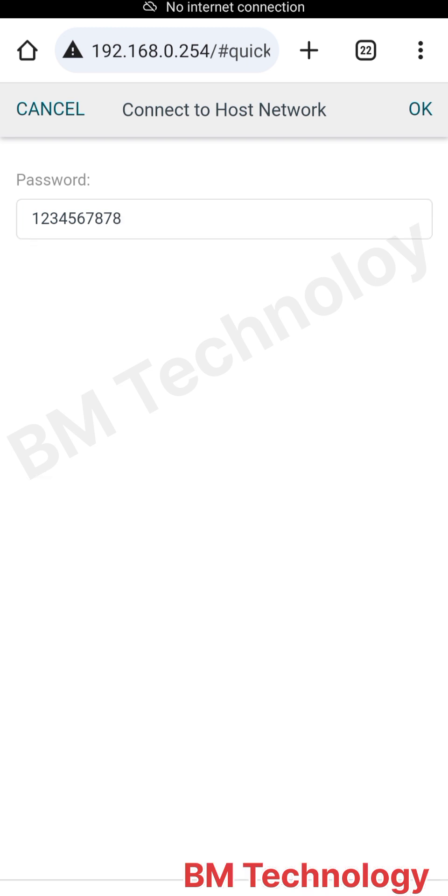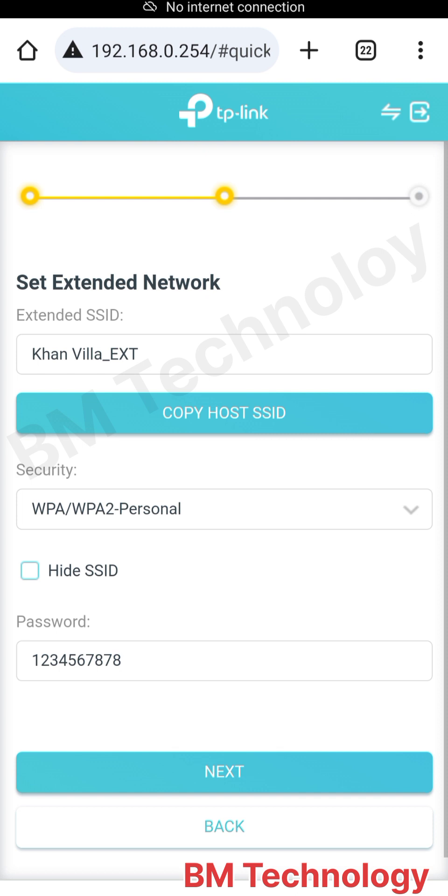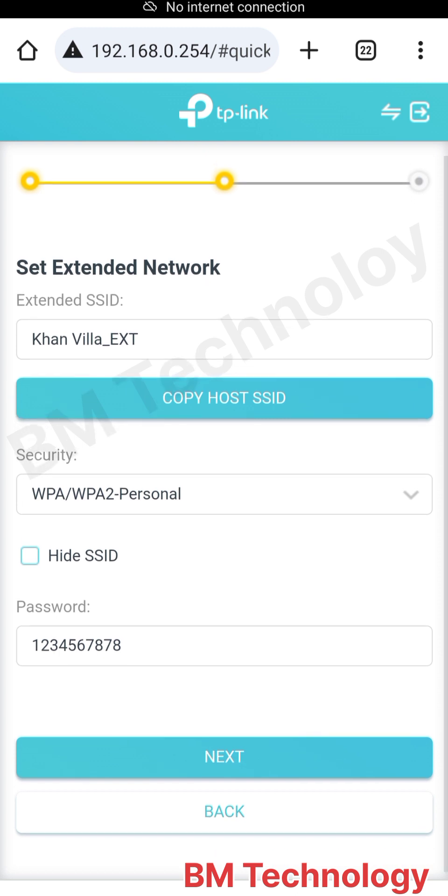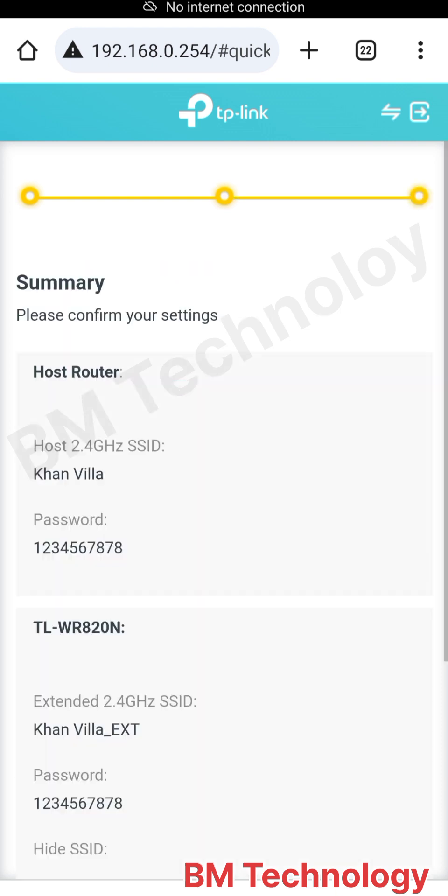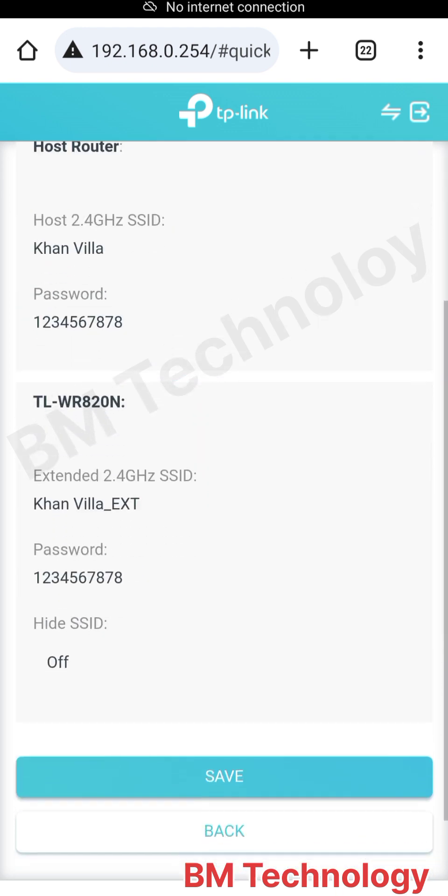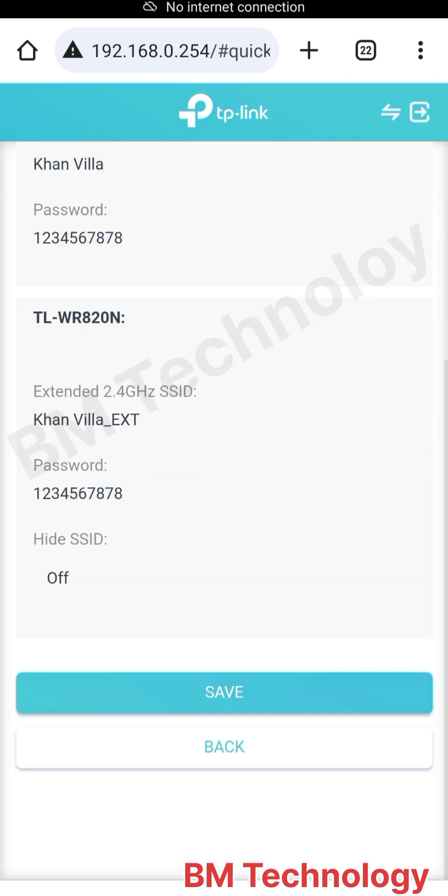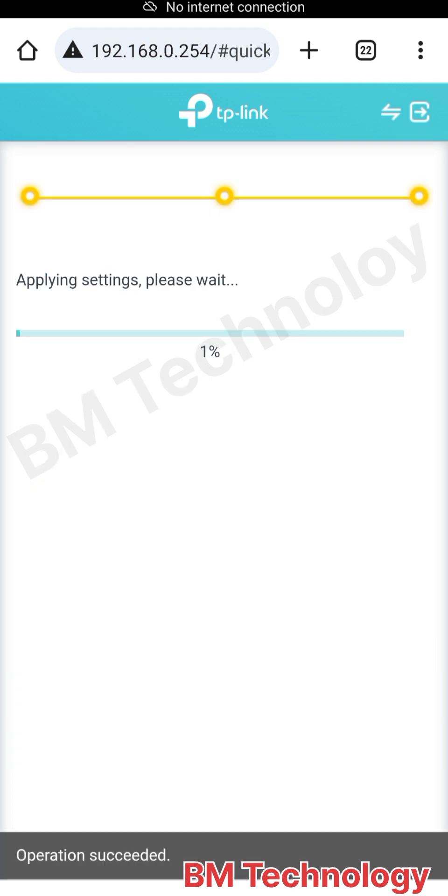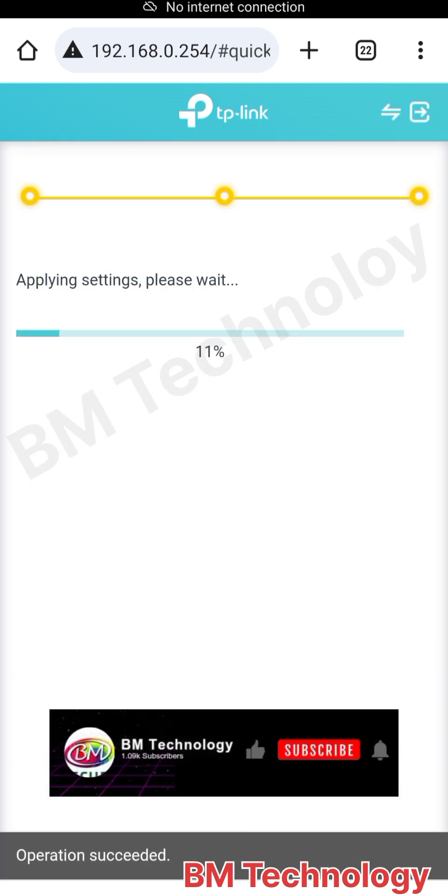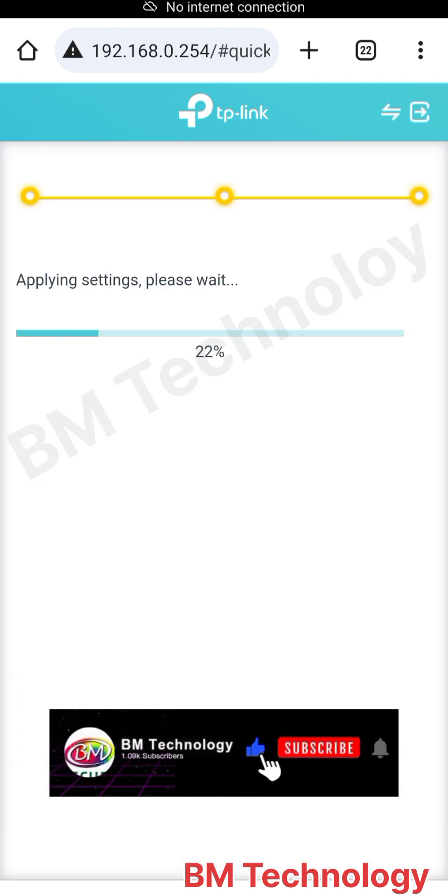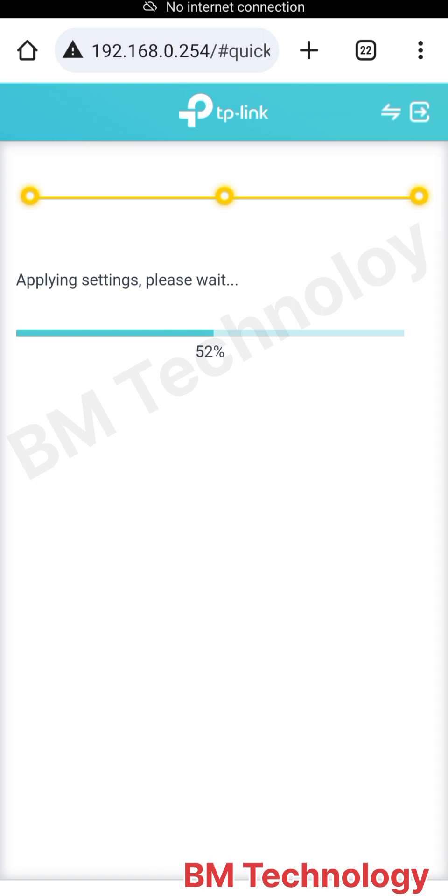Click next. You see the extended network name is Khan Villa EXT. Please like this video and subscribe to my channel and hit the bell icon for latest videos and new updates.